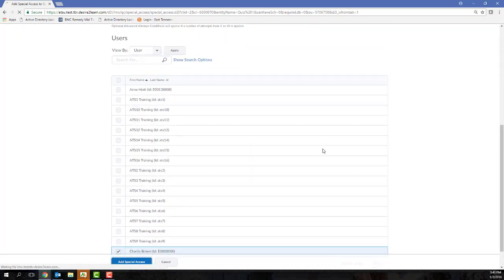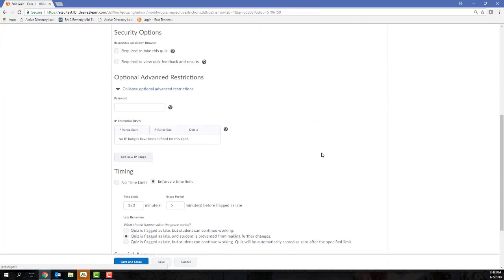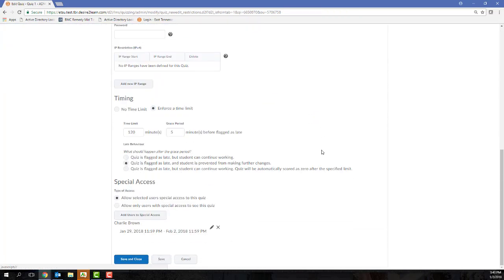After you've done that, you'll click Save and return back to the Restrictions tab of our Edit Quiz page. Thank you. There we go.